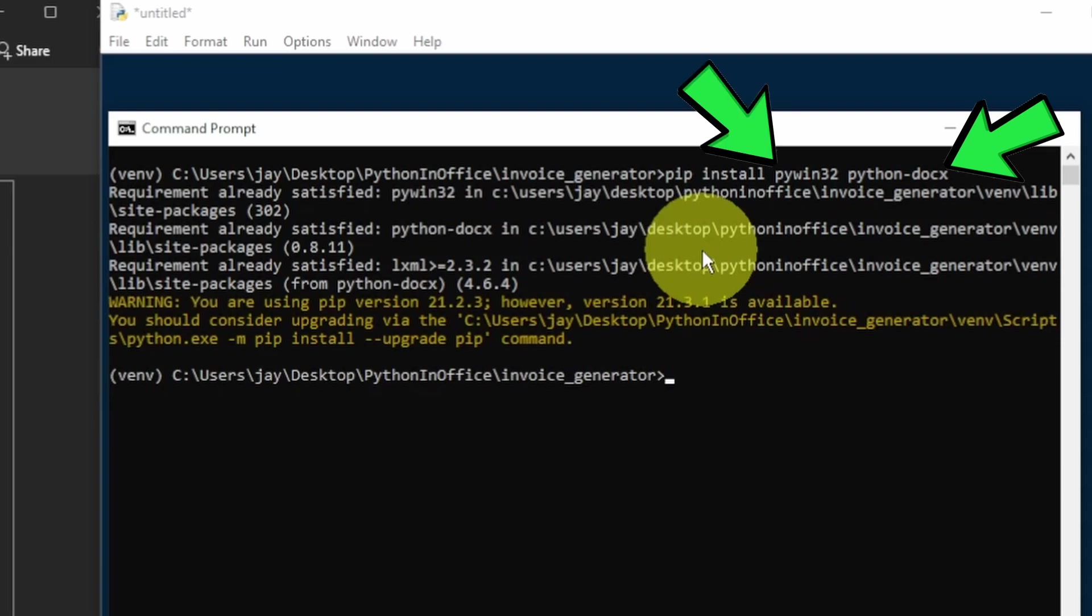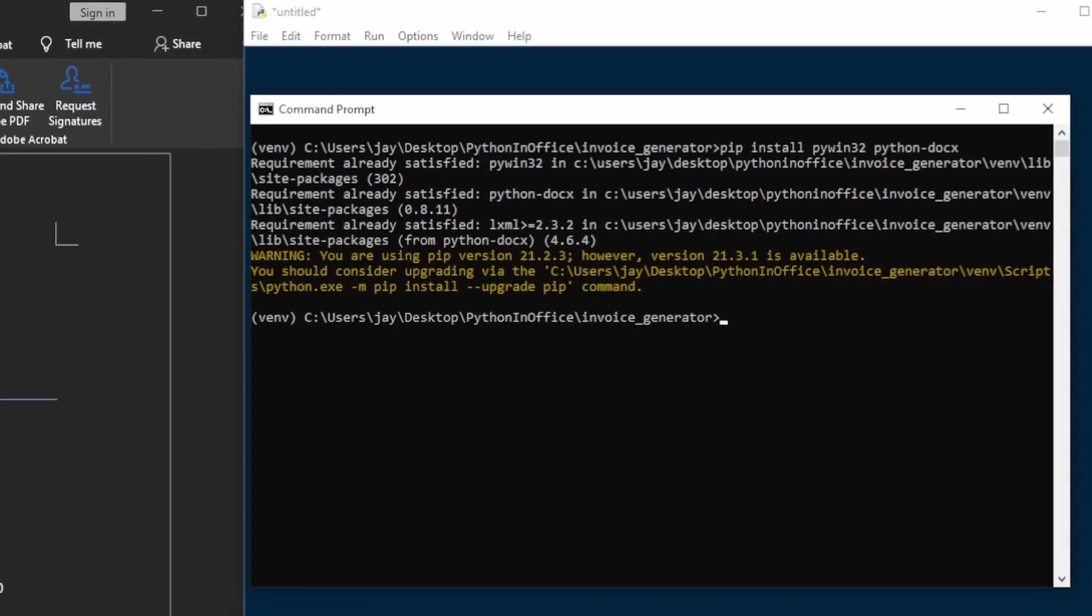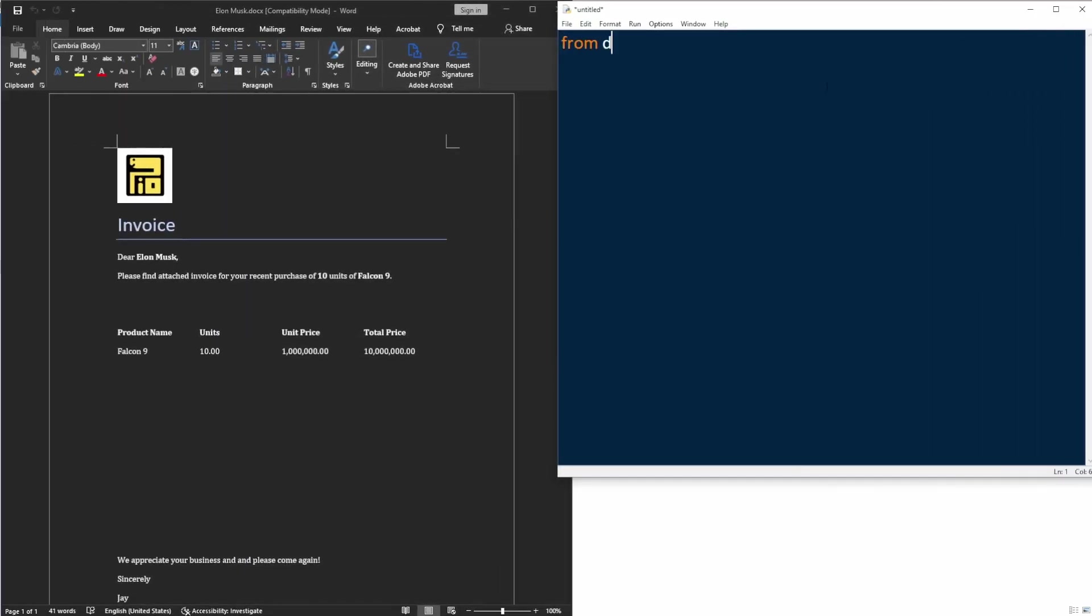For PyWin32, we need to type pip install PyWin32. But when we need to import it, it's going to be import win32com.client.